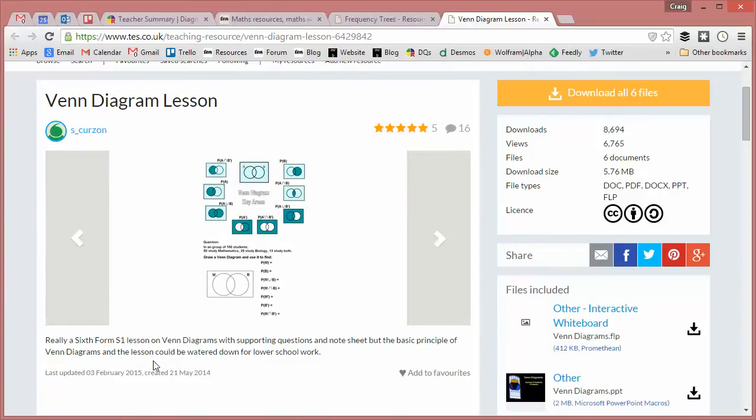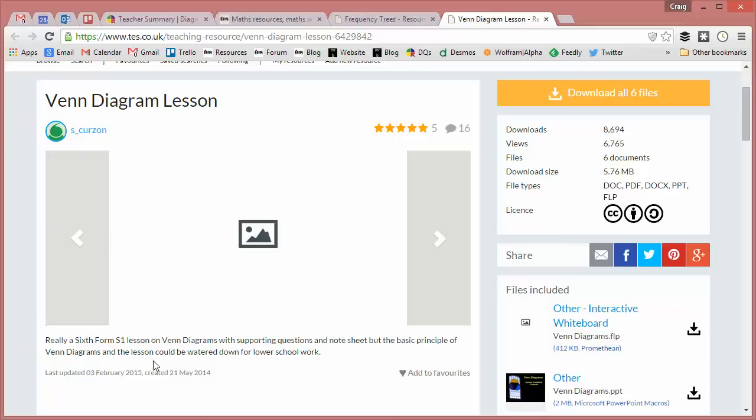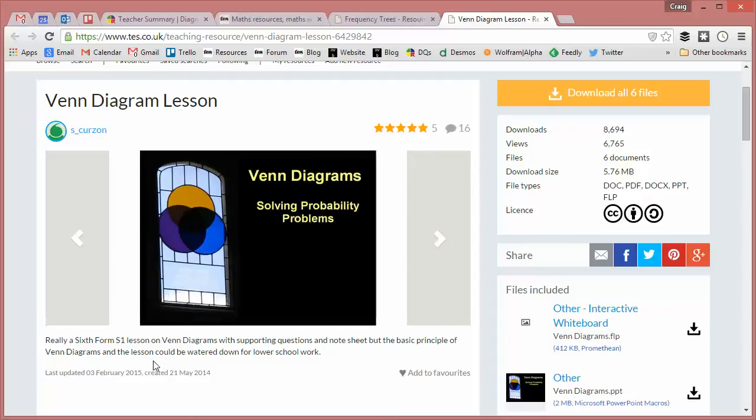at our school, when we were planning our schemes of work over the summer, we're leaving things like Venn diagrams and frequency trees for formal teaching in year 11 with our thinking being that by that stage in two years' time,